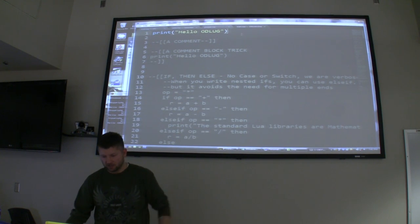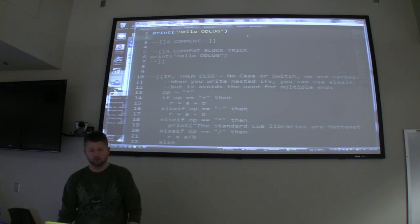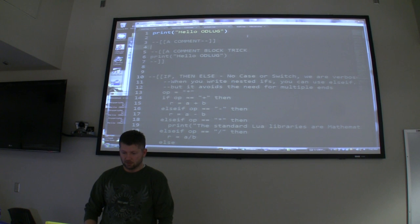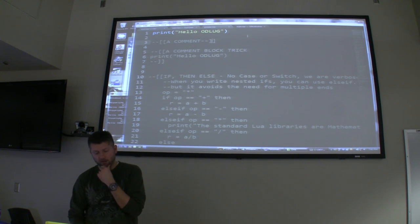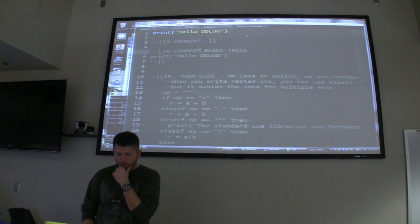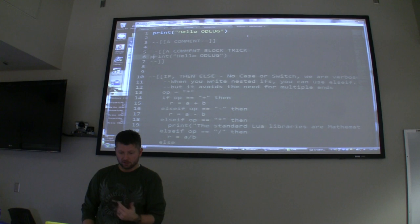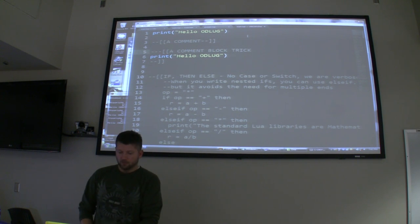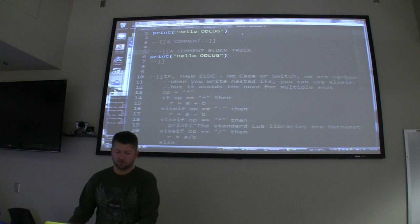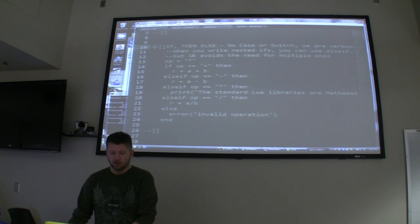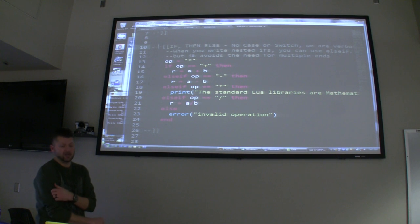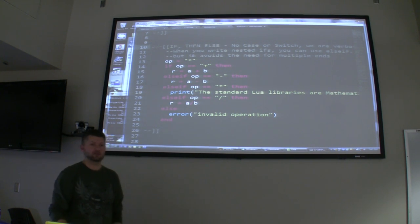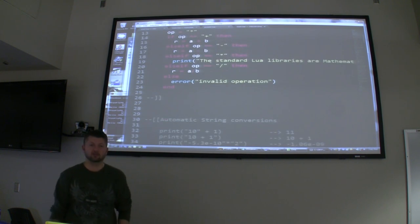The easiest line of code ever — print 'hello odd log.' So this is the part I was going to show you about comments. We do the double dash, double bracket, and then you end it the same way. One thing you can do that's kind of cool: you can just add one dash here and open up a block at a time — it's really handy when you're building up a library. You can cheat out a whole block like that when you're debugging or adding a new function.